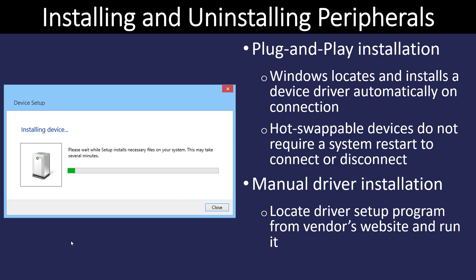Most devices used in Windows platforms are defined as plug and play, which means we plug them into the computer and Windows will locate the driver, install the device driver, and automatically make the connection. Many of these are also hot swappable, meaning we can plug the device in and disconnect it without having to restart the system. A flash drive is a great example of that.